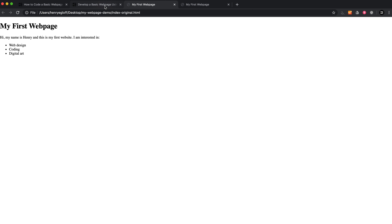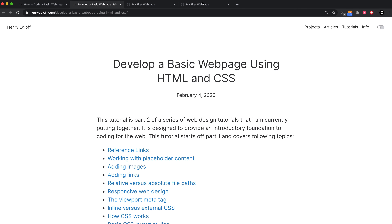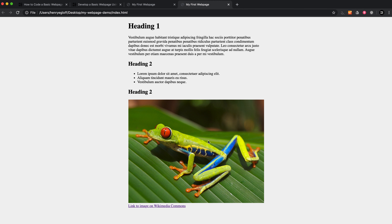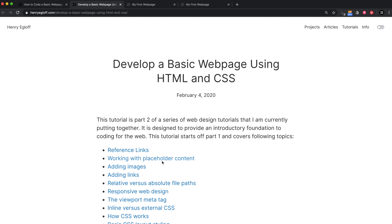What we're going to aim for today is to take this a little bit further and end up with something that has an image, a link, and some very basic layout styling. I've got a lot to explain and I'm just going to refer to this article and go through it bit by bit.